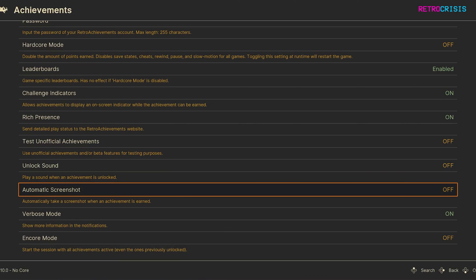Next down is Automatic Screenshot. Every time you earn an achievement, a screenshot of the current gameplay will be captured.